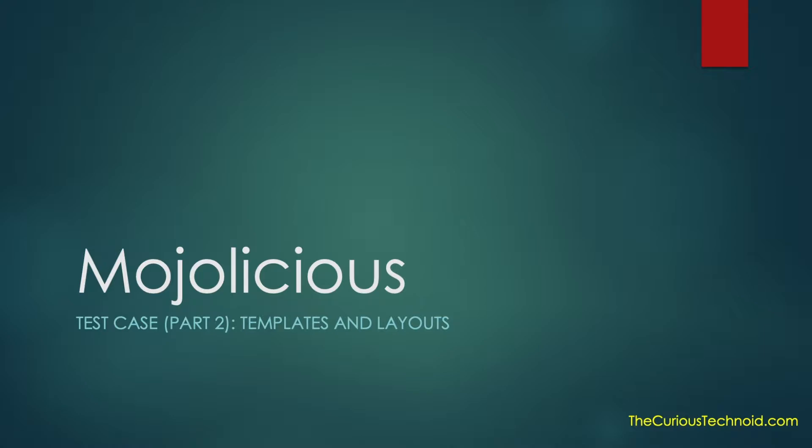Hello everyone, welcome back to another episode of Mojolicious. In the previous session we built the home page of our website using Mojolicious full app.